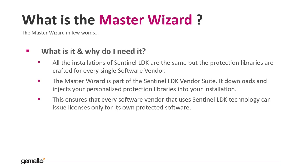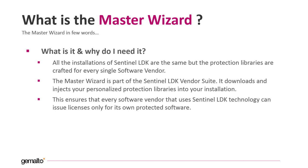Assigning to each software vendor different libraries ensures that they cannot interfere with each other. Vendor A cannot issue licenses for vendor B and vice versa. Each vendor can only issue licenses on his behalf.